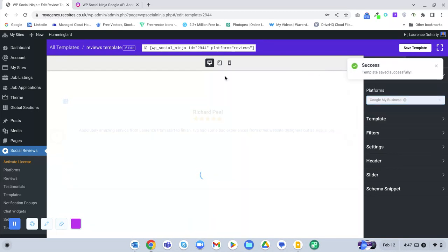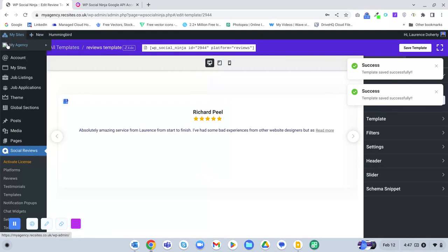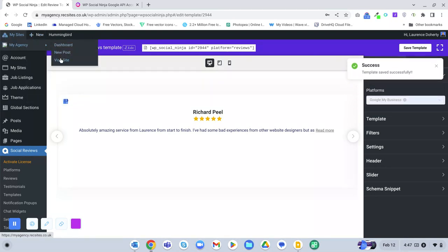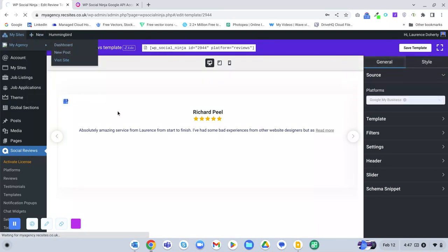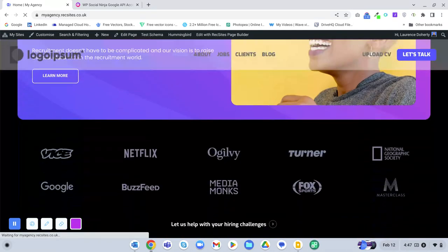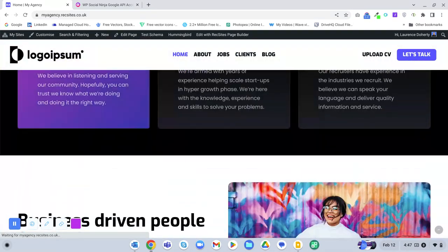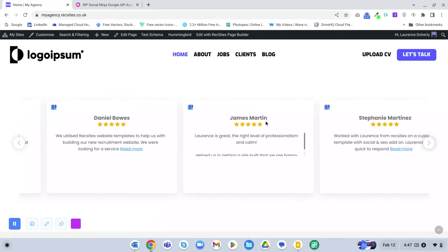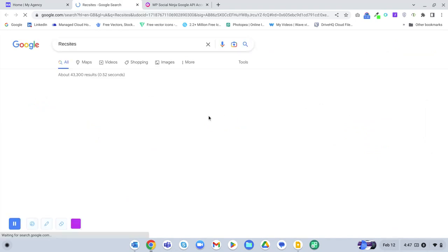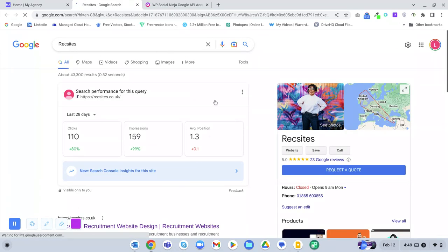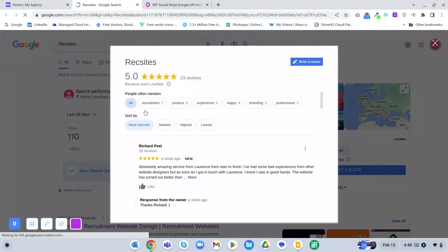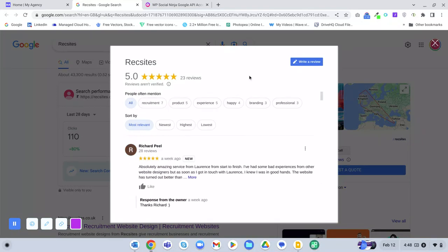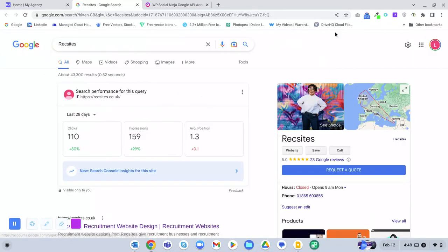If you go to the front-end website, it's now showing the reviews from your Google My Business account. If you click into a review, it will redirect to the Google My Business page and show the reviews there. Pretty cool!